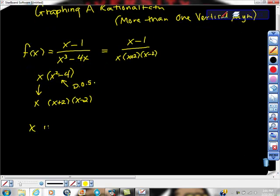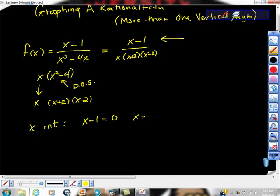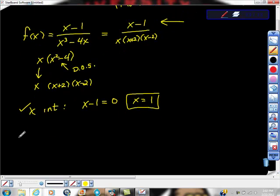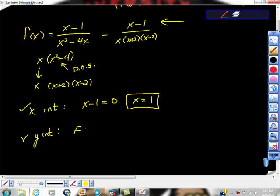So that's good news. We can go ahead and find the x-intercept. How do we find the x-intercept? Set the numerator equal to 0. So x minus 1 equals 0, which gives x equals 1. Put a little square around it — got that checked off the list. y-intercept is the next thing. f of 0 equals 0 minus 1 over...